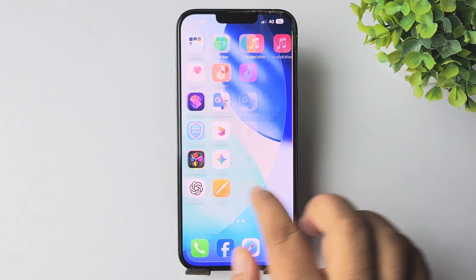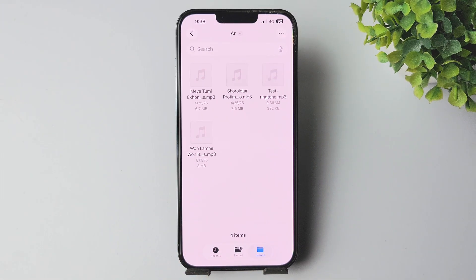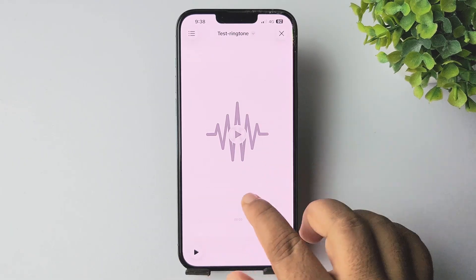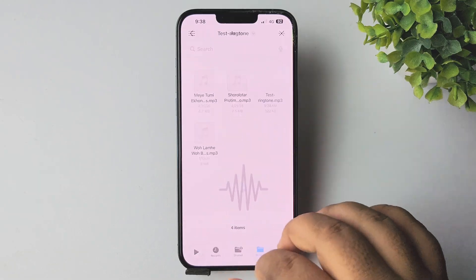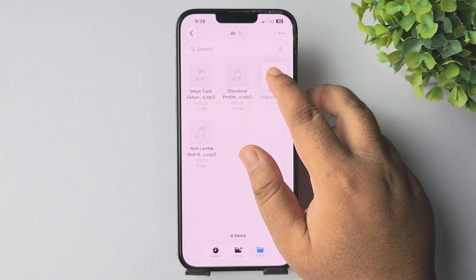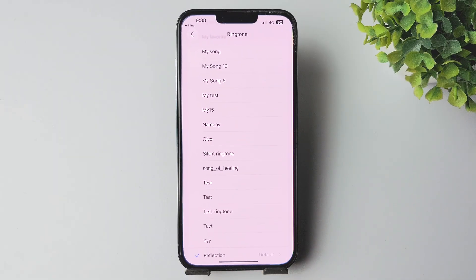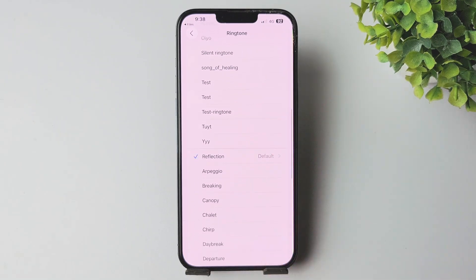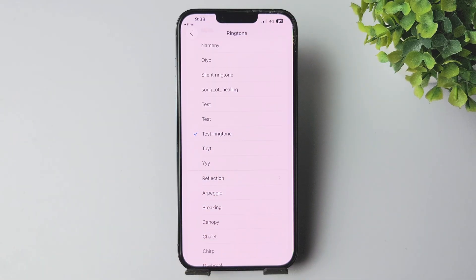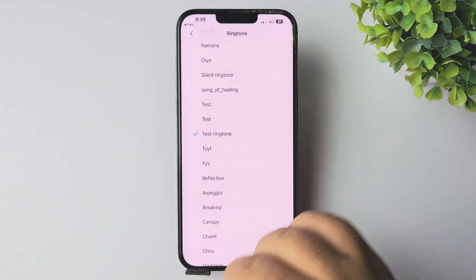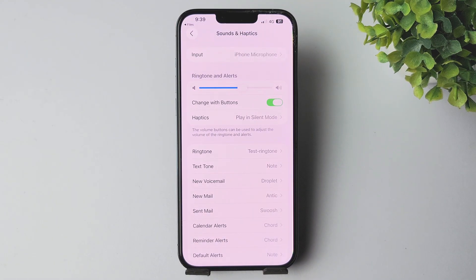Once saved, go to your Files app, navigate to the folder, and here we have the ringtone. We can see the ringtone length is now 20 seconds. Just long press on the audio, tap Share, tap 'Use as Ringtone,' and we can see the ringtone is successfully added to your iPhone ringtone list. That's how you can do it — thanks for watching!